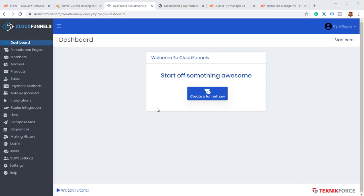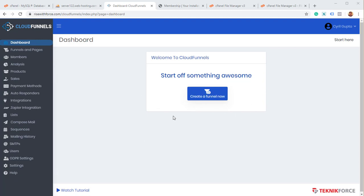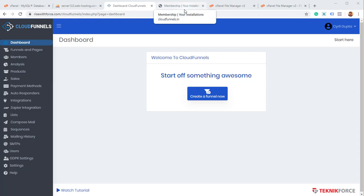And now you're ready to use CloudFunnels. All the features are available to you. You can create a funnel right away and you can get started with CloudFunnels. So this was how easy it was to install and get started with CloudFunnels. It's kind of like just installing WordPress and everything is very easy step by step. And I hope this video simplifies it for you.